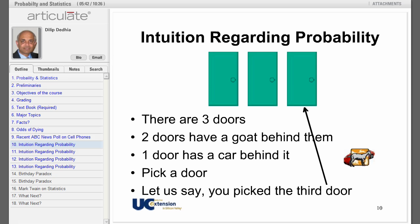You are now asked to pick a door — let us say you picked the third door. What is the probability of you winning a car? One-third. Agreed. So if you play 100 games, you will win approximately 33 cars.